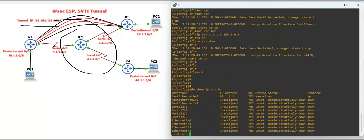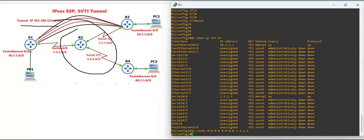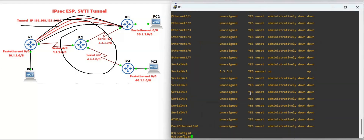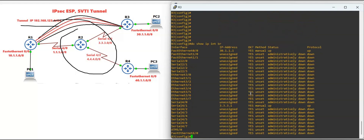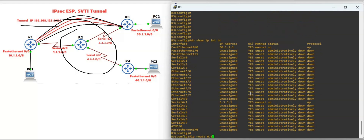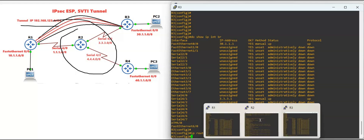Using 'show ip interface brief' on Router 1, you will see it has two interfaces — serial and FastEthernet — both are up. Let's configure the default route: 'ip route 0.0.0.0 0.0.0.0' with next hop 1.1.1.2. The same way on Router 3: 'ip route 0.0.0.0 0.0.0.0' with next hop 3.3.3.2.